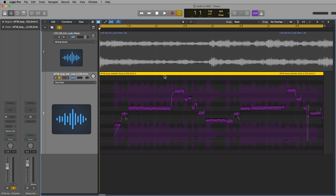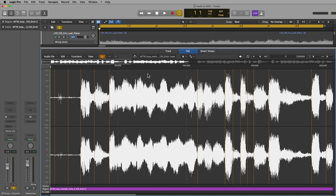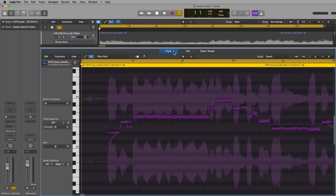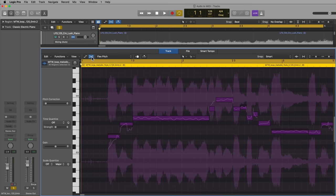Okay, so the next thing I'm going to do is just click on the top bar here of the region, double click on it. This will open up the file editor most likely. We want to go over to the track editor, and in the track editor, make sure that you have Flex Pitch shown by clicking here.